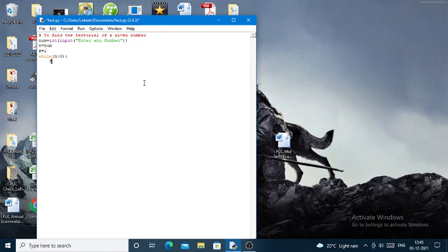So now f is equal to f into n. After that I'll decrement the n value by one, that is, n minus one is assigned to n. Next, I'll print.